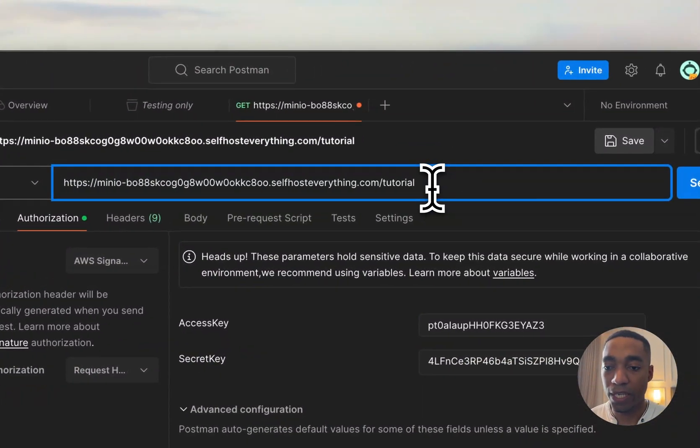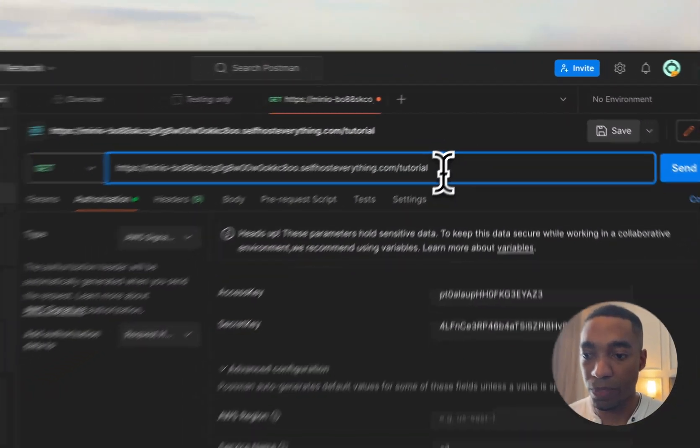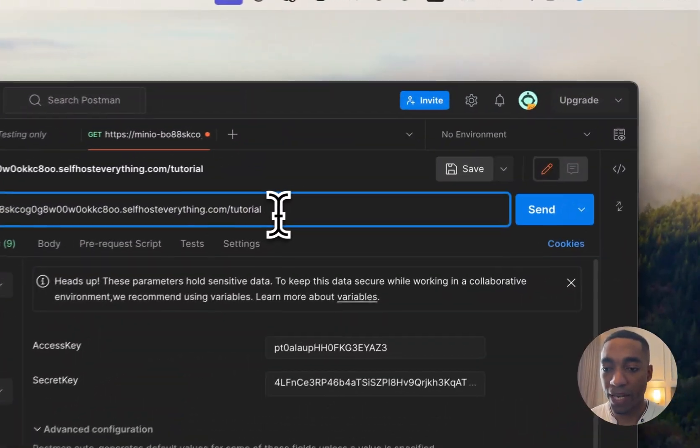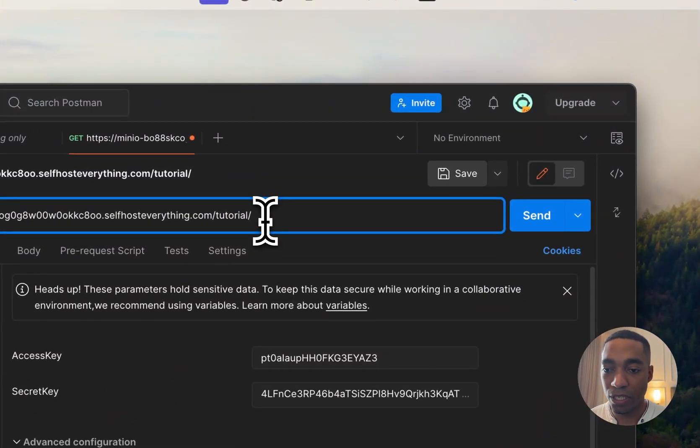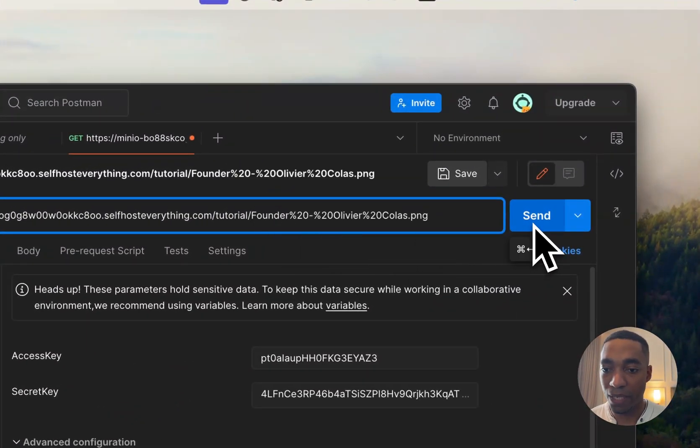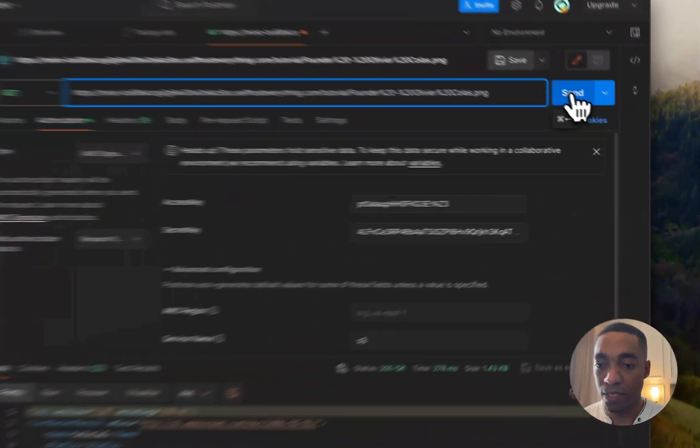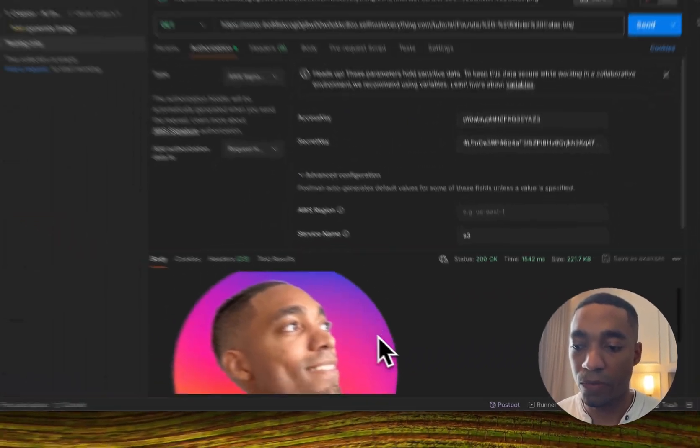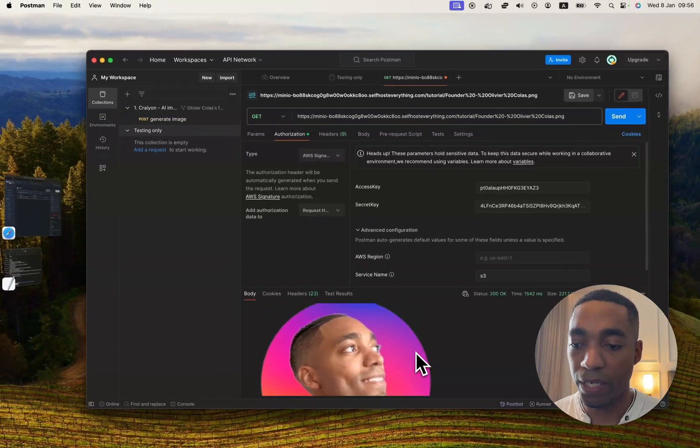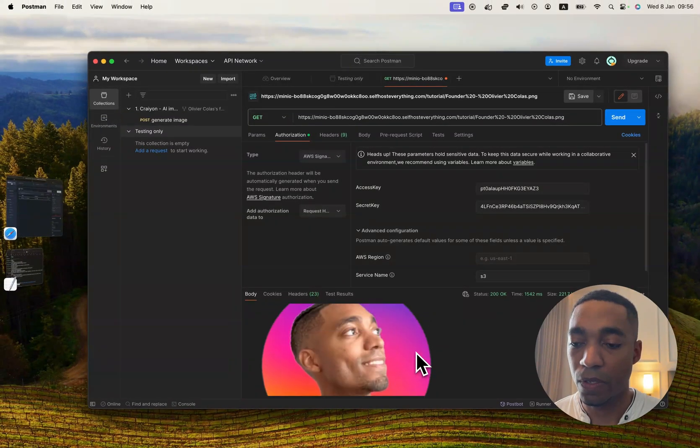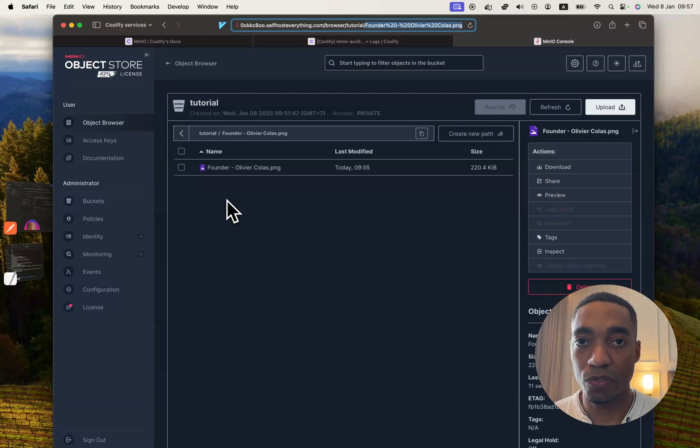I'm going to add slash and then paste in the string of the name of the image and then hit send. And there we go. We get back the image. So that's how you use Min.io and use access keys to access the files that you upload.